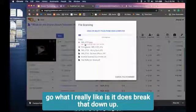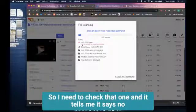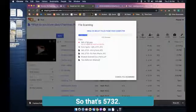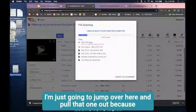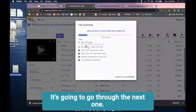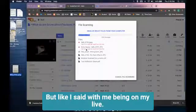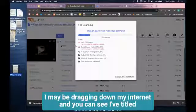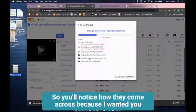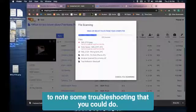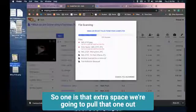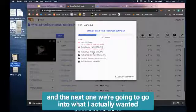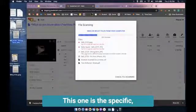What I really like is it breaks that down - I have a problem so I need to check that one. It tells me it says no form could be read, so that's 5732. I'm gonna pull that one out. It'll go through the next one. It usually goes much faster but with me being on live I may be dragging down my internet. You'll notice how they come across - I've titled these certain ways because I wanted to show you some troubleshooting that you could do.